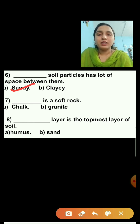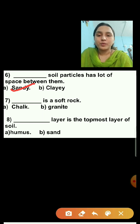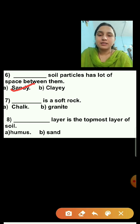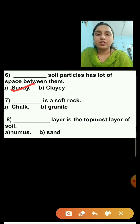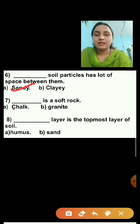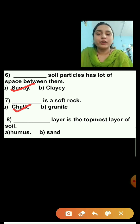Question number seven: Dash is a soft rock. Option A is chalk, option B is granite. Chalk is a soft rock — it breaks easily. So I am putting a tick on chalk.